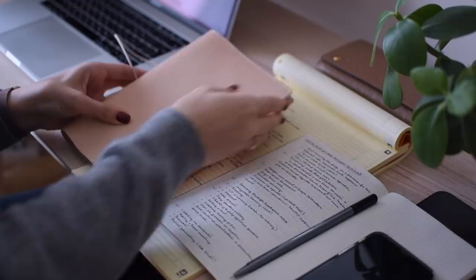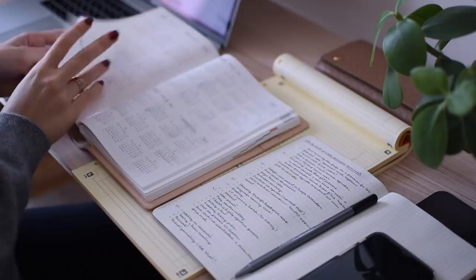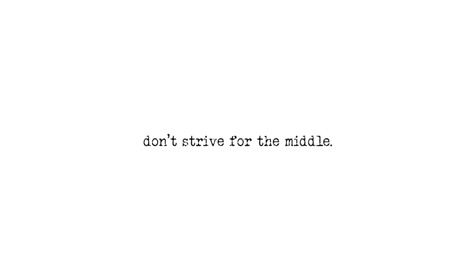Instead of being moderately productive all the time, just be ridiculously productive in some parts of your day, and then be completely unproductive, slow and entertained in the rest of your day. Don't strive for the middle.